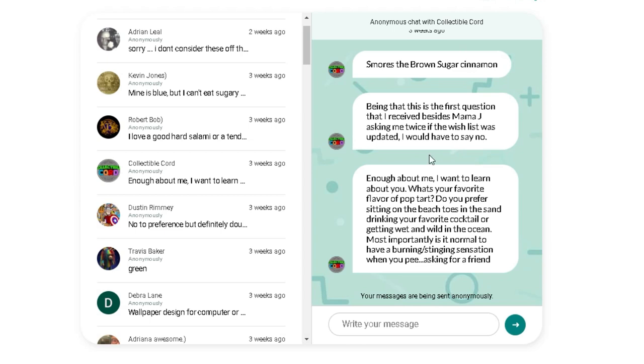Even enough about me, I want to learn more about you. What is your favorite flavor of Pop-Tart? Blueberry. Do you prefer sitting on the beach, toes in the sand, or drinking your favorite cocktail, or getting wet and wild in the ocean? Probably just toes in the sand. Most importantly, is it normal to have a burning, stinking sensation when you pee? Yes, very normal for you, Kord. Very, very normal.